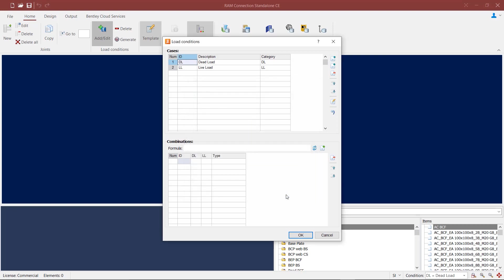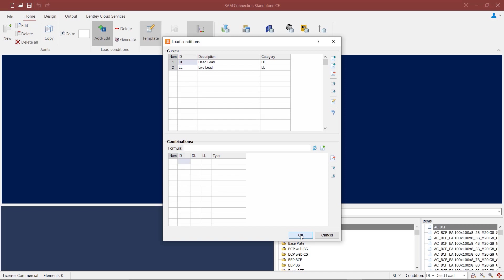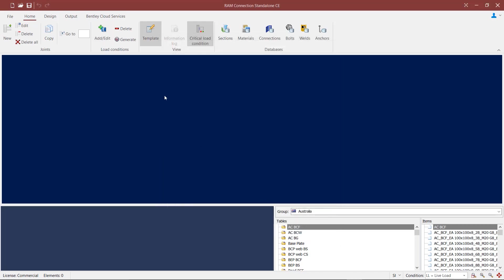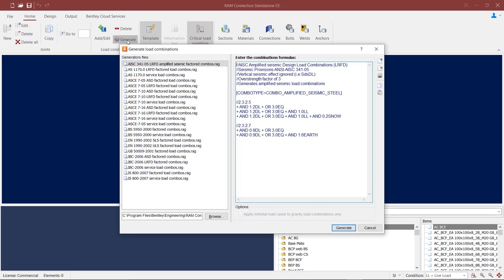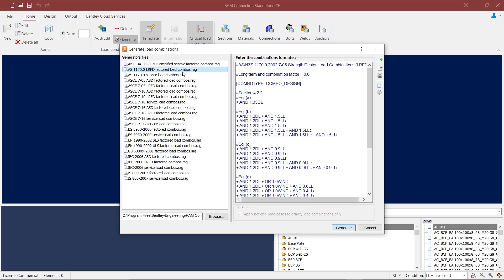Inside the table at the bottom of this dialog, you can create your load combinations by manually typing in the factors for the load cases. Instead of creating the combinations manually, you can also generate the load combinations by clicking on the Generate button and selecting an appropriate generator file. Here we also have generator files according to AS1170.